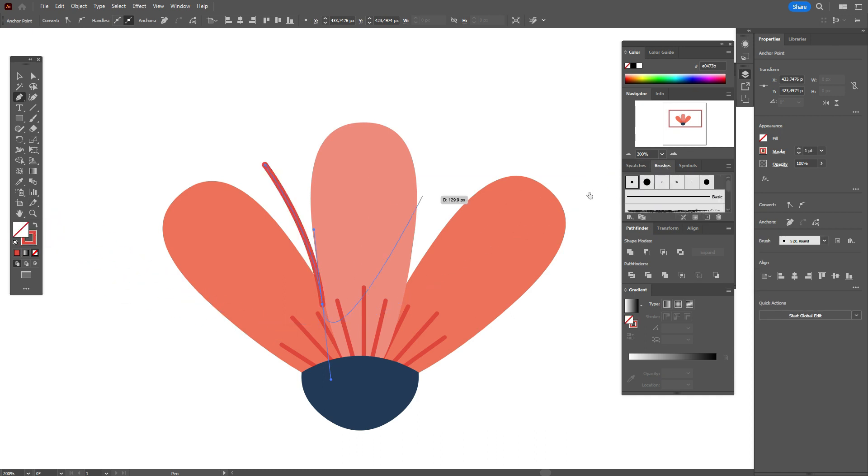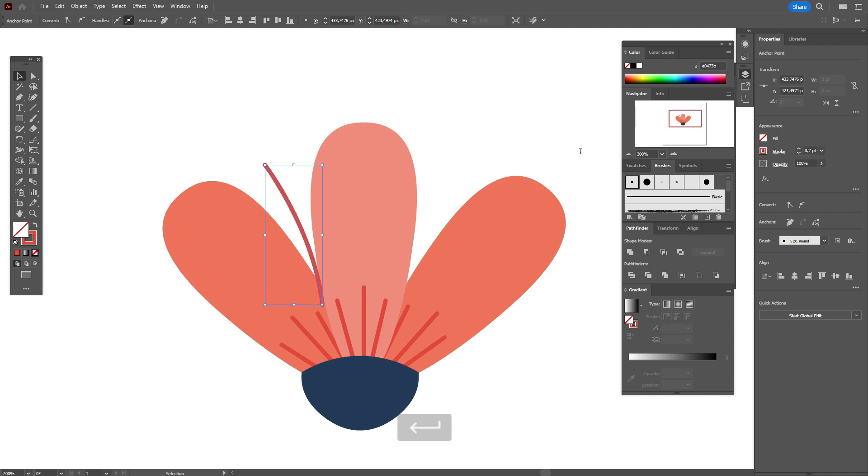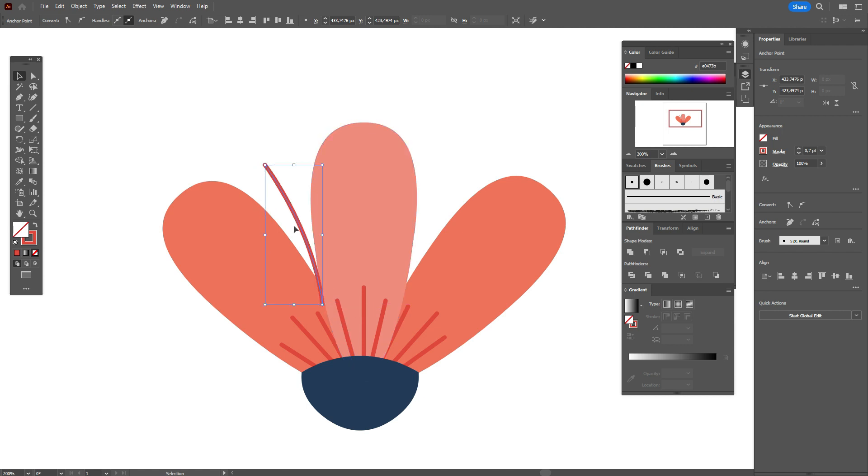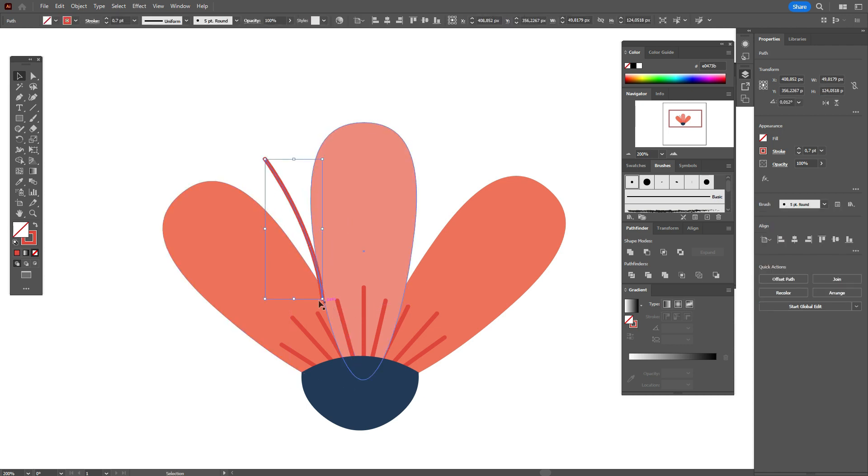The brush and the size, let it be 0.7. And now let's rotate it a little like that.